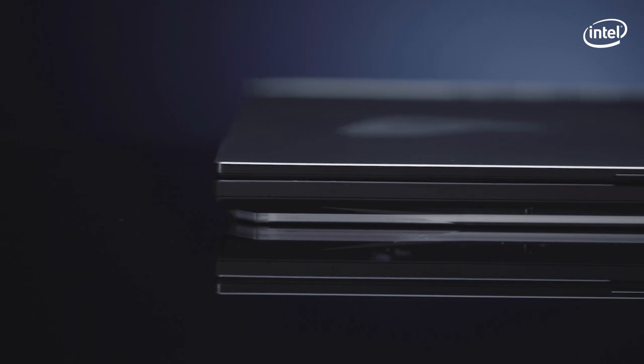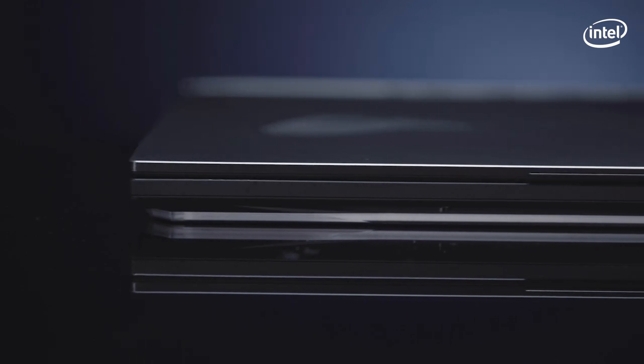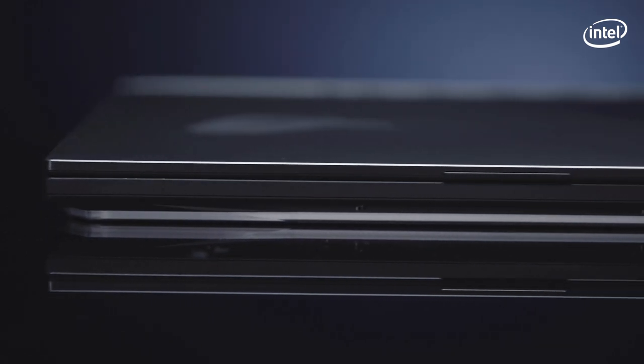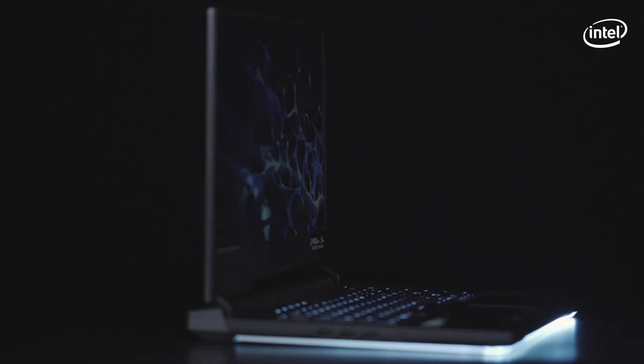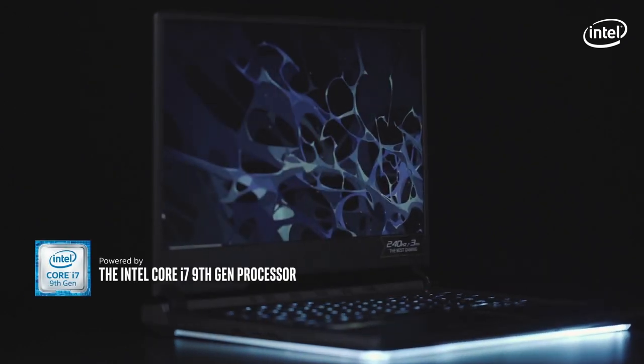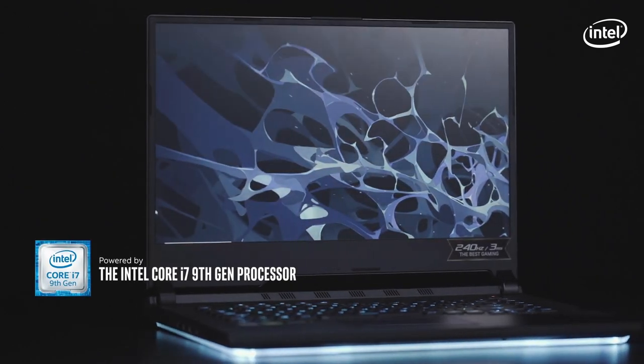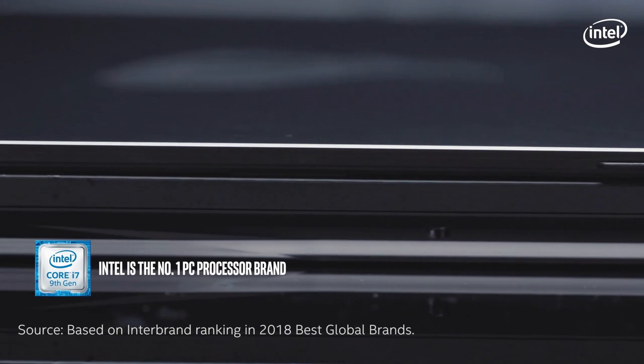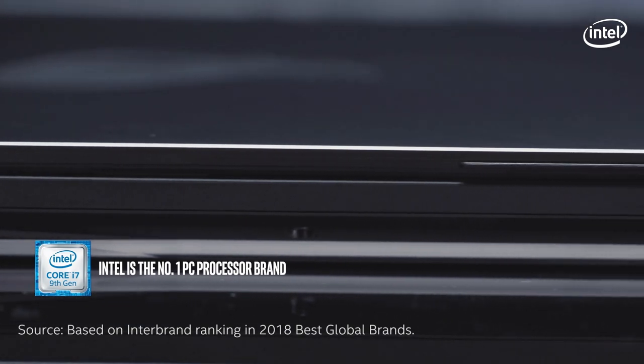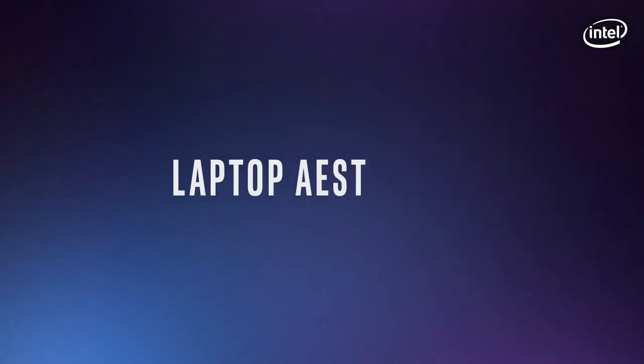The one thing that matters the most is the processor. The processing power can't be compromised, which is why I always prefer the powerful Intel Core i7 9th generation processor. And that's what drives the Asus ROG Strix Scar 3. Let's take a look at this.